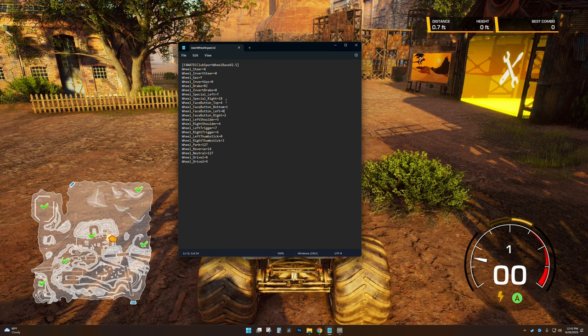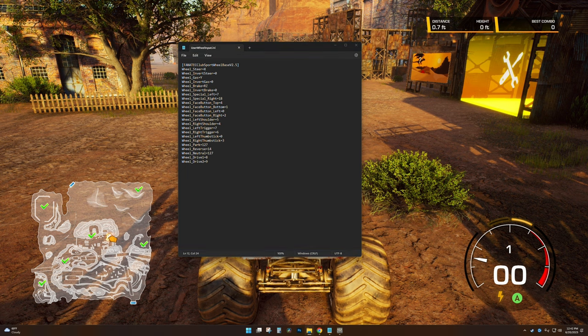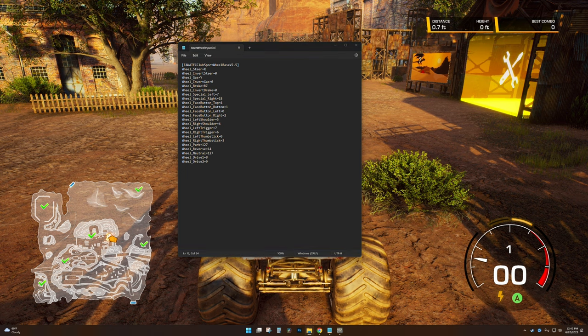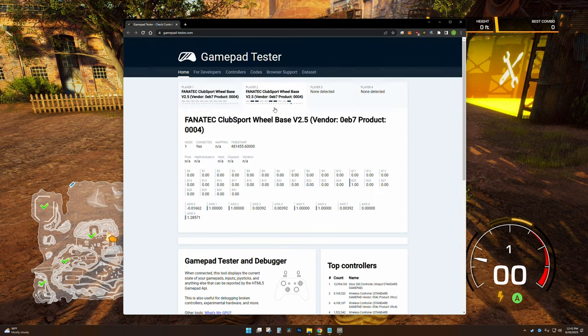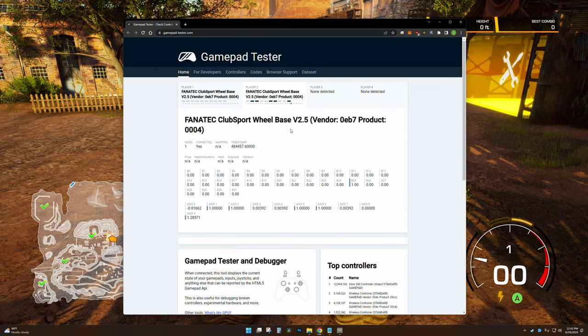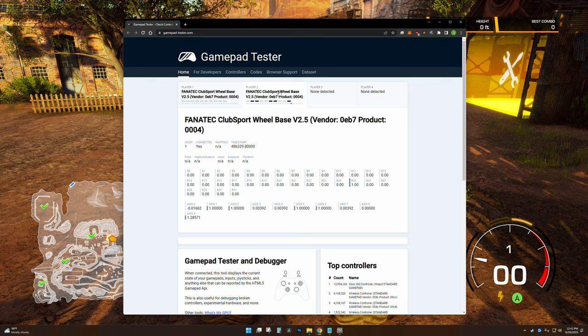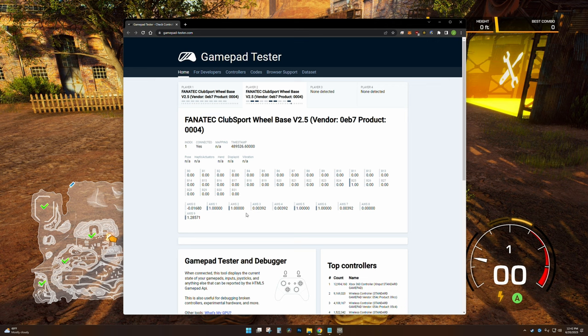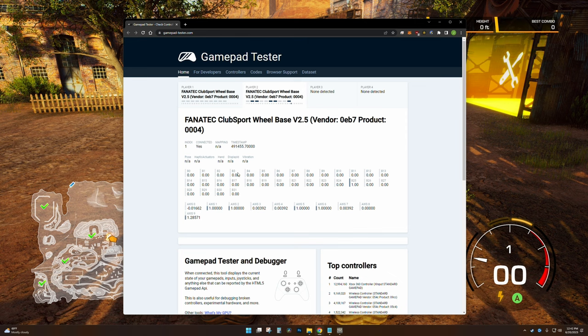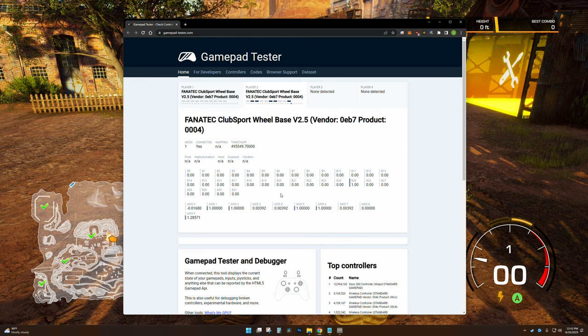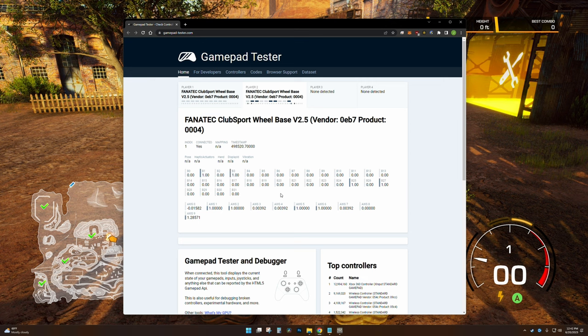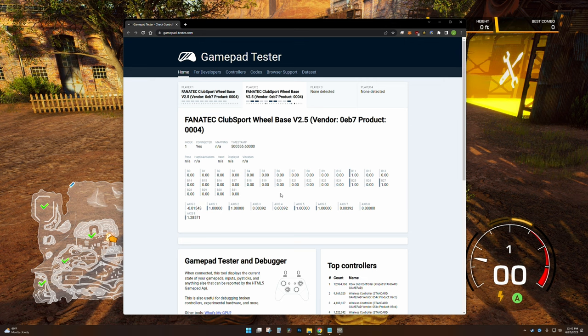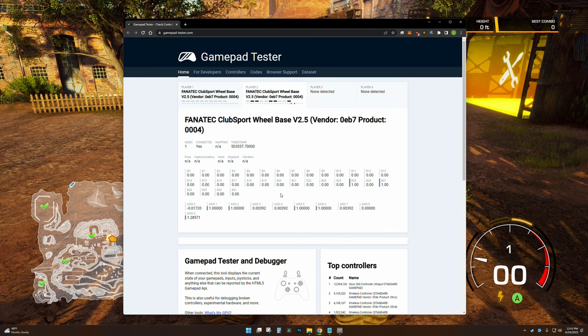There is a website that you can go to, it's called gamepadtester.com. You can see here Fanatec ClubSport Wheel Base V2.5, that's what's currently set up for me. And you can see these B0, 1, 2, 3, 4, they're all zeros right now, but as I hit buttons on my gamepad you can see that they are changing, lighting up and basically showing that there's activity on that button.